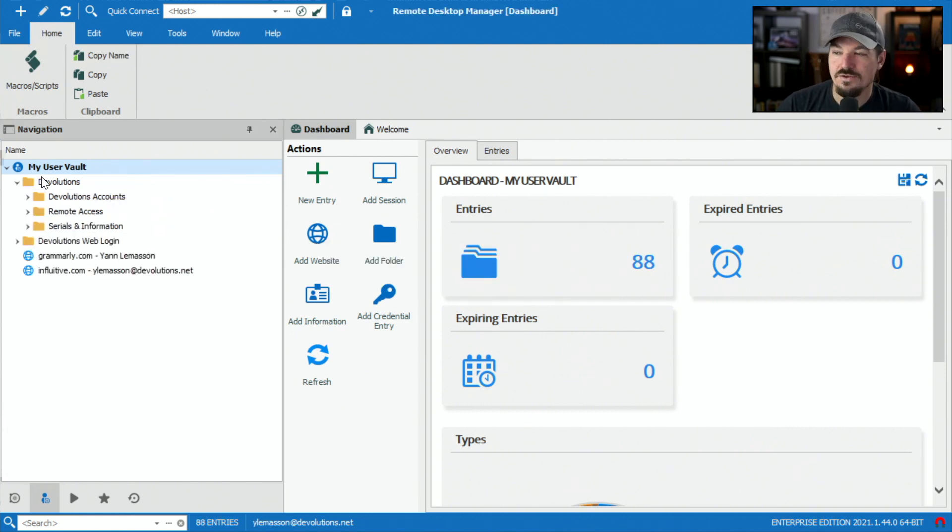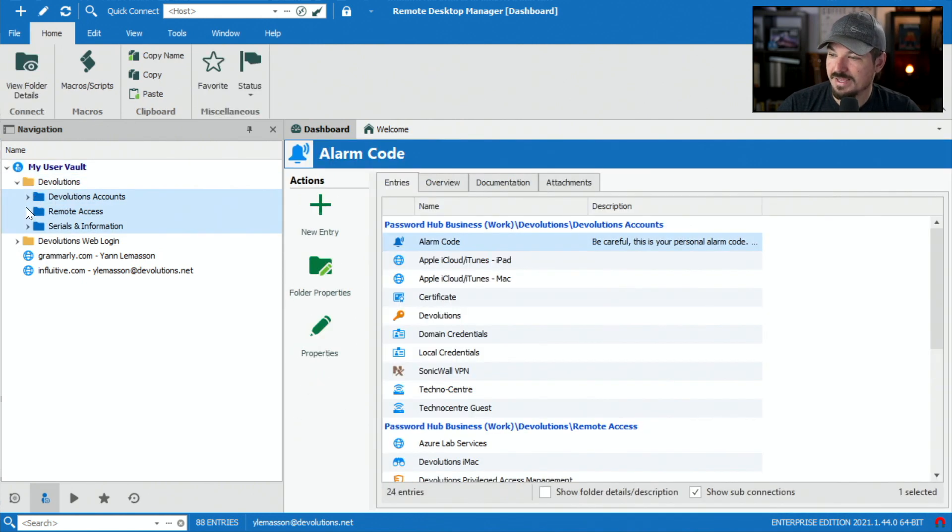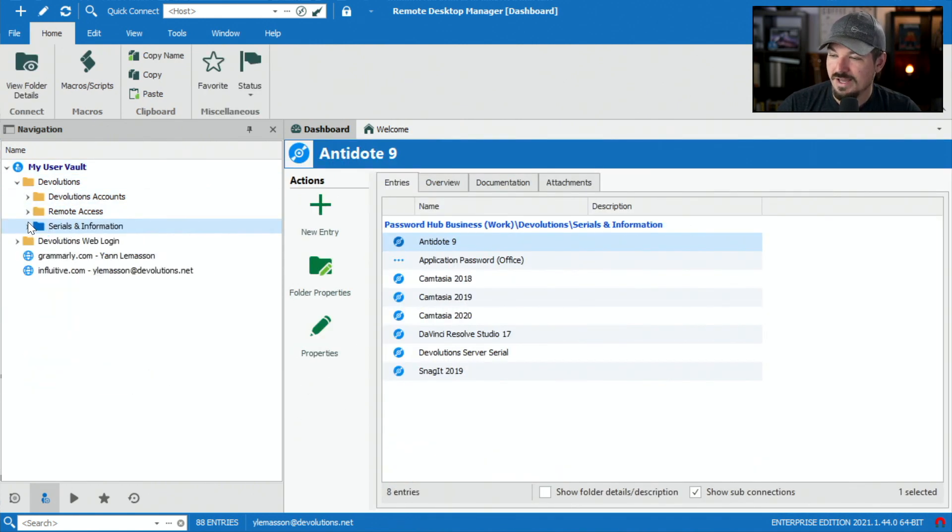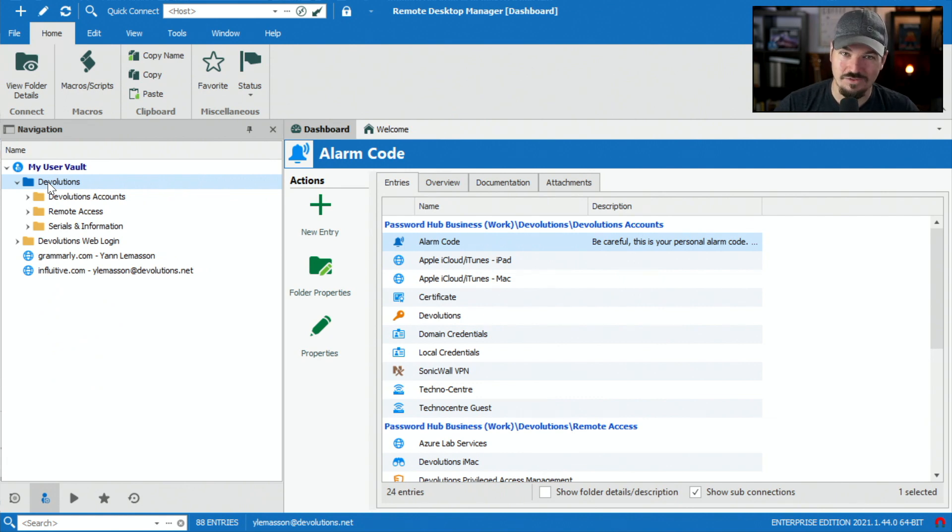Now you'll see that I have this devolutions folder with my accounts, my remote access and serial number. I'm going to go ahead and delete those accounts off of my personal account so my CISO is happy with me.